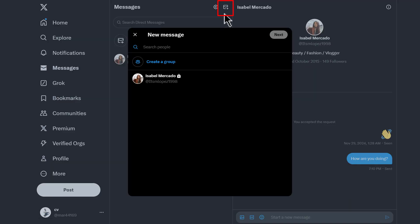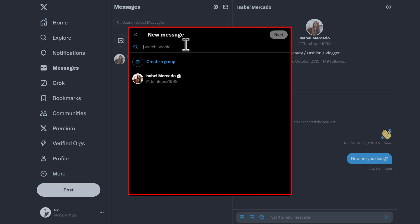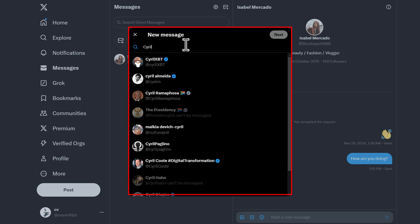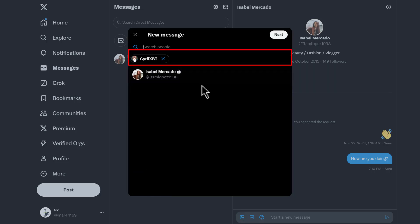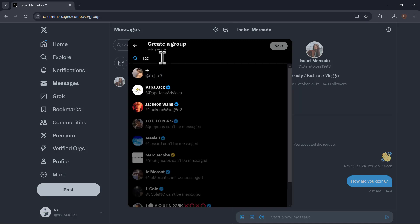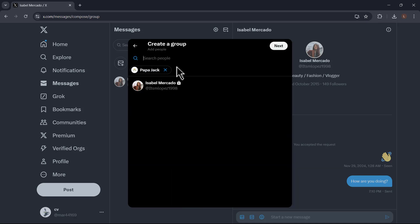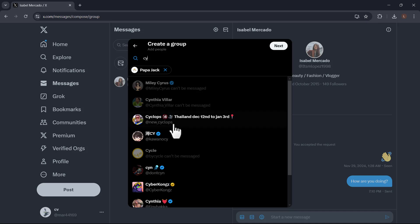If you click the message icon at the top, a compose window will appear. Type the name or username of the person you want to message — this displays any matching search results and a list of suggested users. Click the name of the person you want to write to; this adds them to the recipient list at the top of the window. To send the message to multiple people, click Create a Group and select the users you want to add. Continue adding recipients by clicking their names — a group message can have up to 100 users.